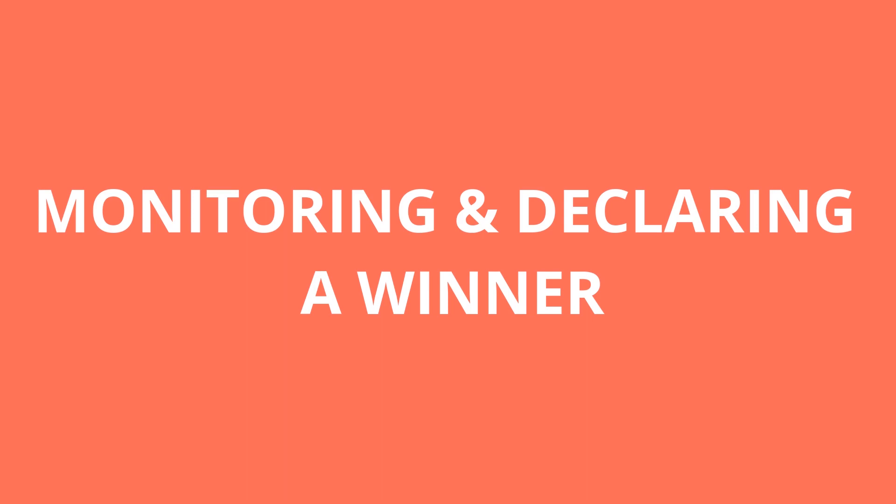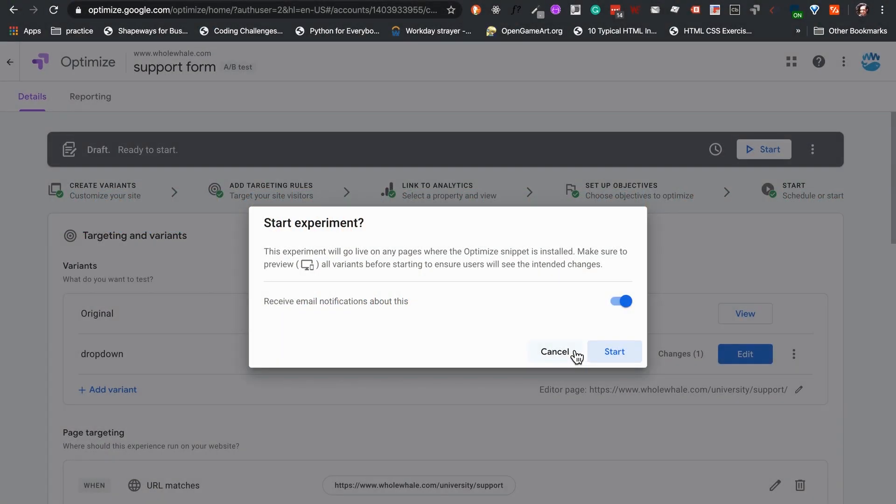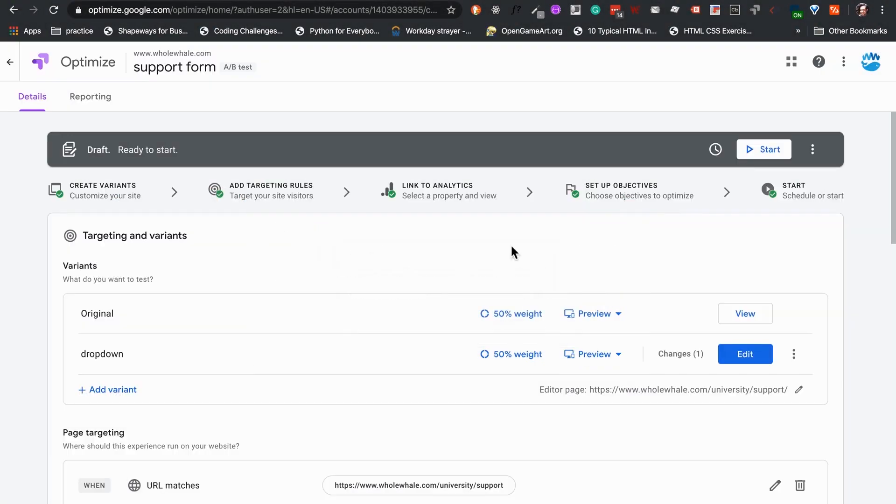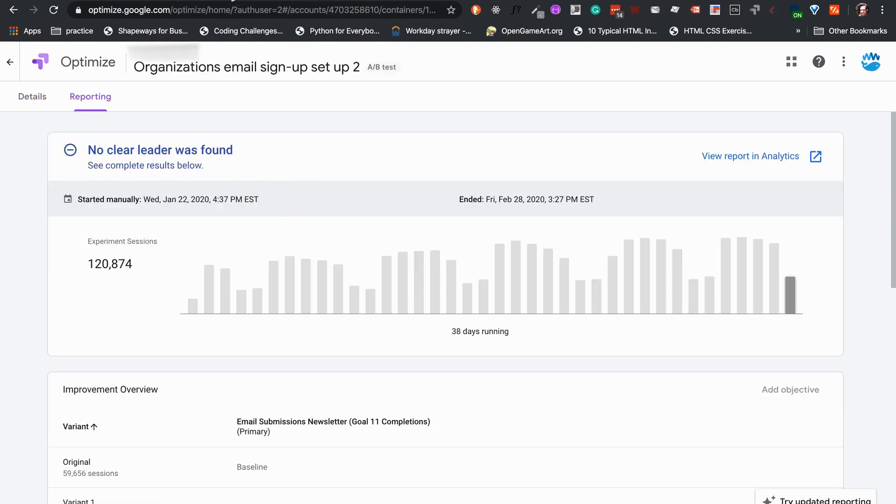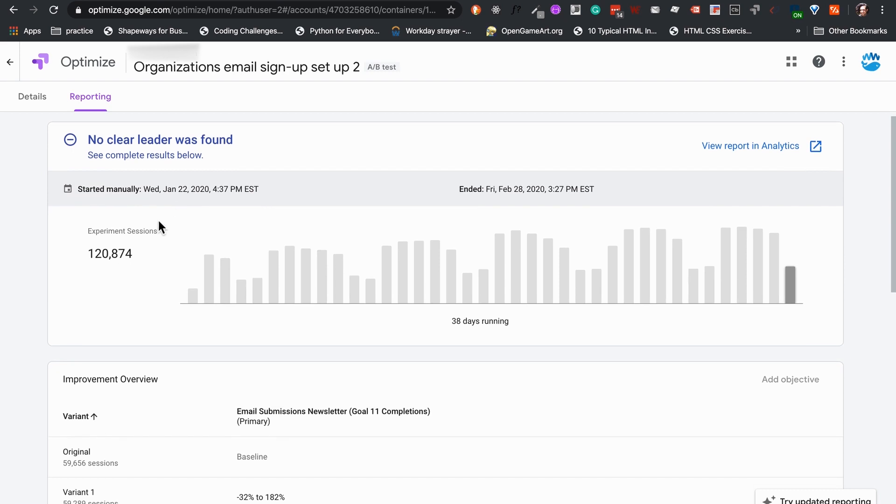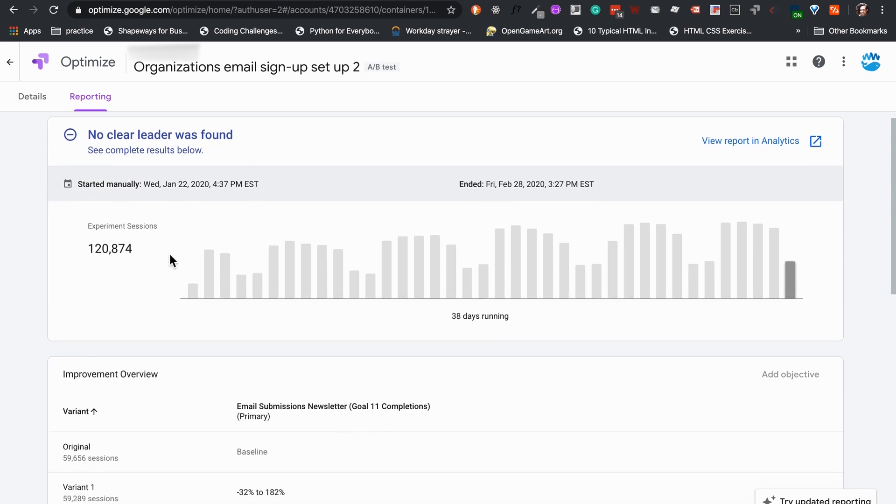Monitoring and declaring a winner. We can see the results under the reporting tab of our experience. This can be done during and after the test is done. There, Optimize will show us a winner, or if there is no clear result.